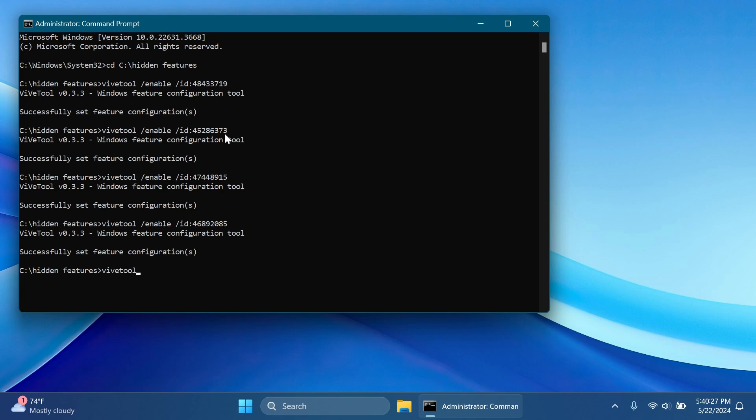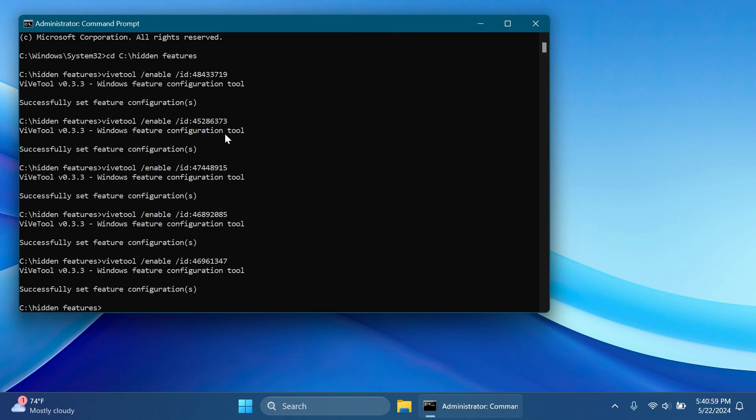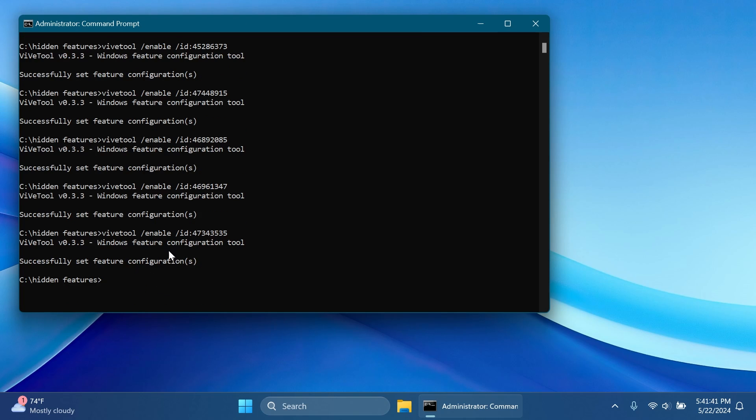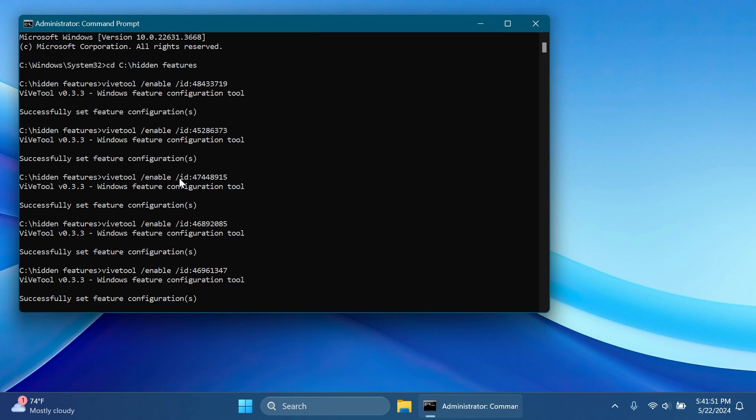One of them is ViVeTool slash enable slash ID 46961347 and then press Enter. This will enable the new QR code generator button inside the share section and the last one ViVeTool slash enable slash ID 47343535 then press Enter. And basically this will enable the new option to sign in with your Microsoft account inside the Windows backup app.